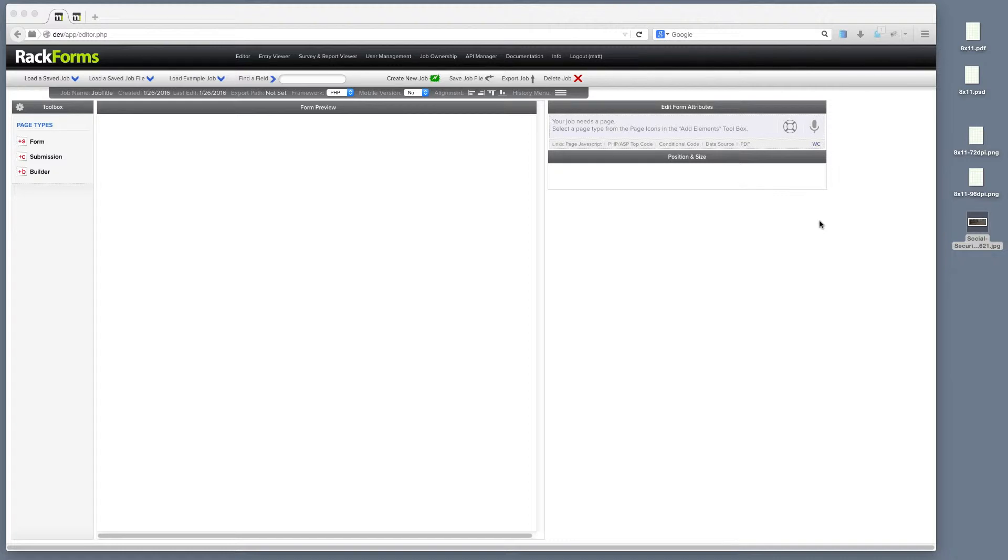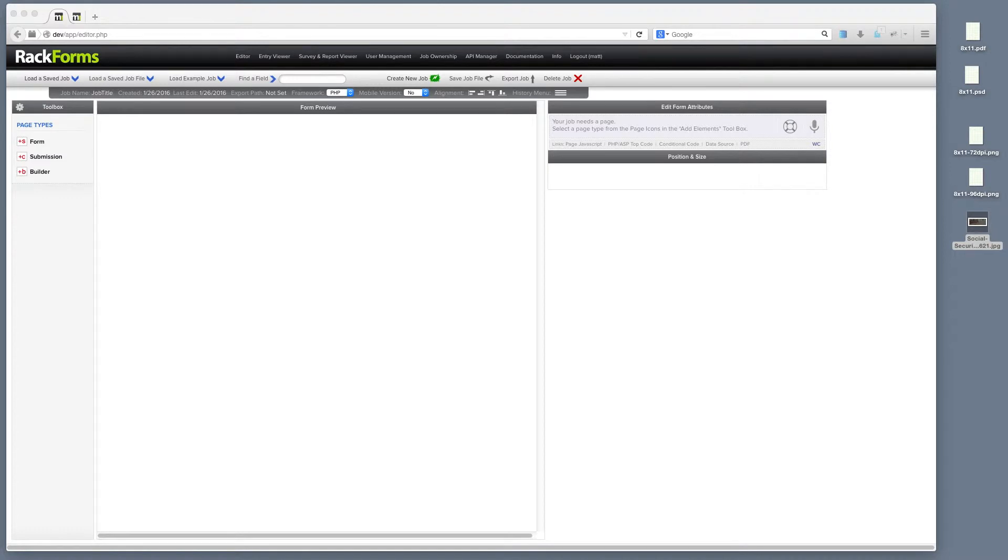First things first, let's assume that you want to have an 8.5 by 11 PDF output from RackForms. You want it pixel perfect. What's the easiest way to do that? Well, by far, the easiest way is to use the form wizard, so this guy right here,